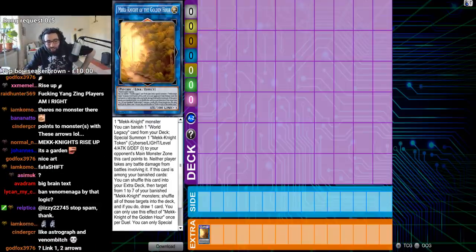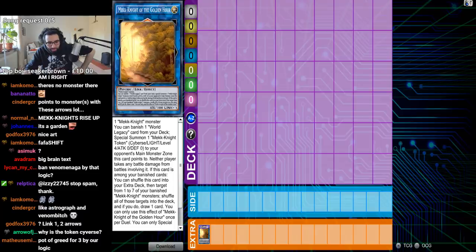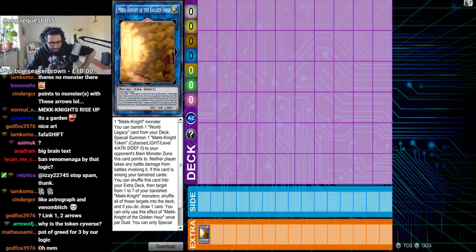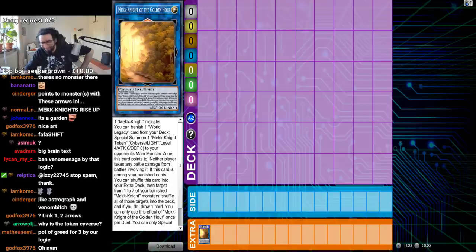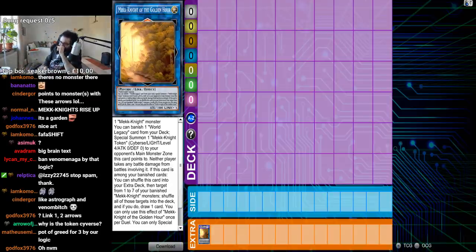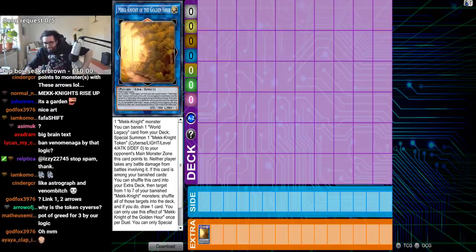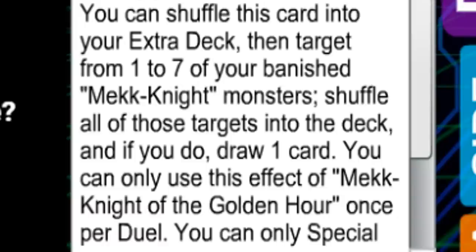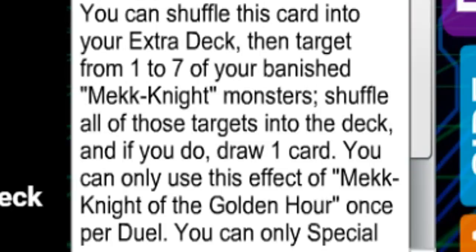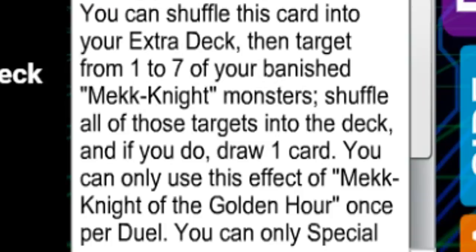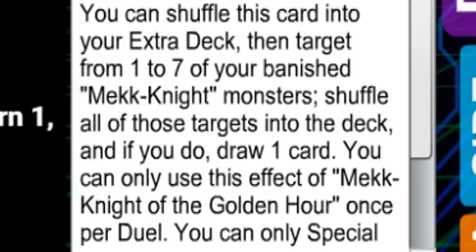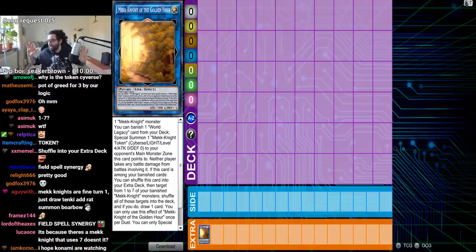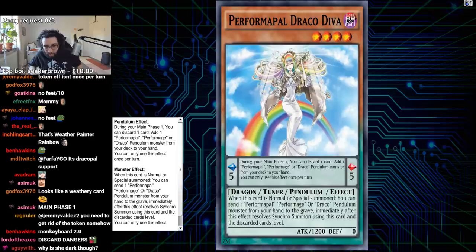If this card is among your banished cards, you can shuffle this card into your extra deck, then target one to seven of your banished mech knight monsters. Shuffle all of those targets into the deck, and if you do, draw one card. Thank god it says one card and not one card for each shuffled or something.